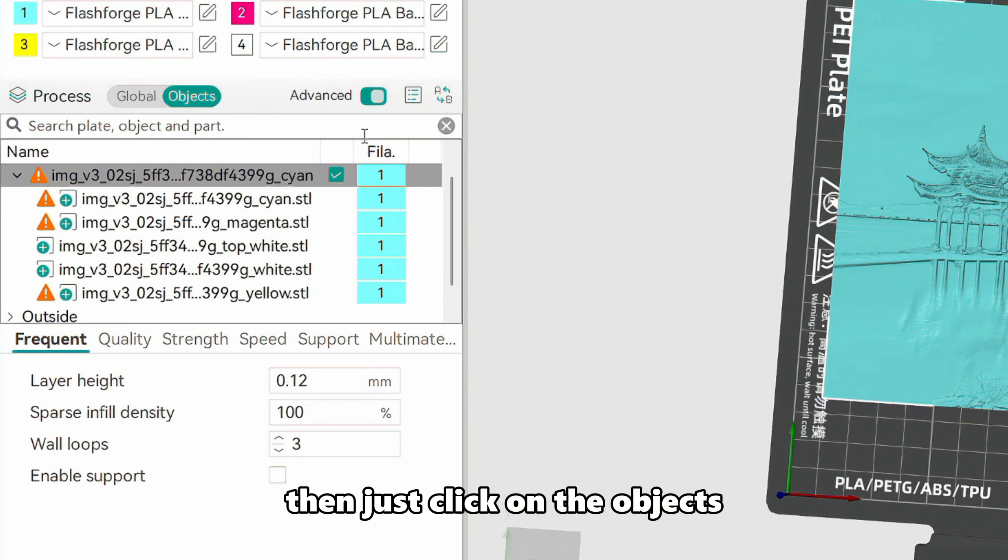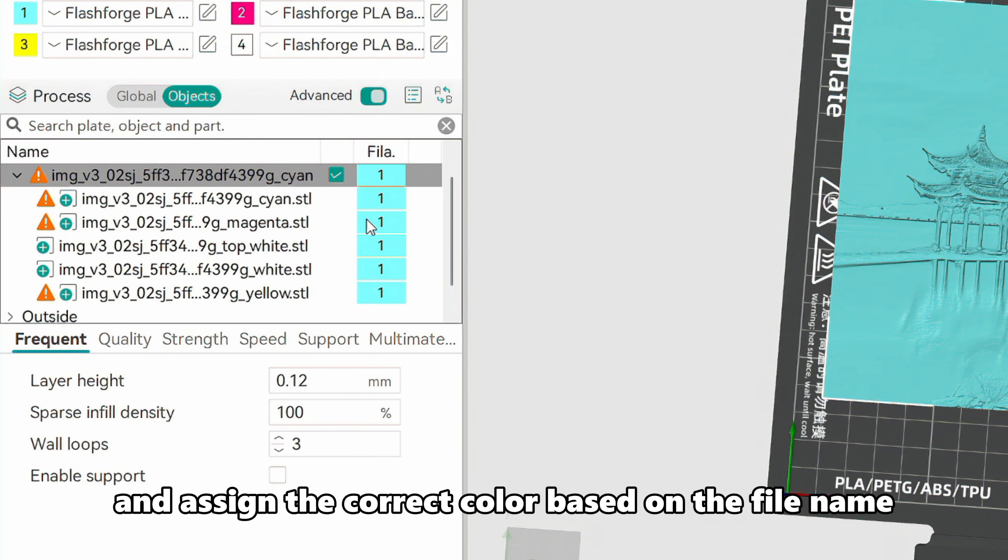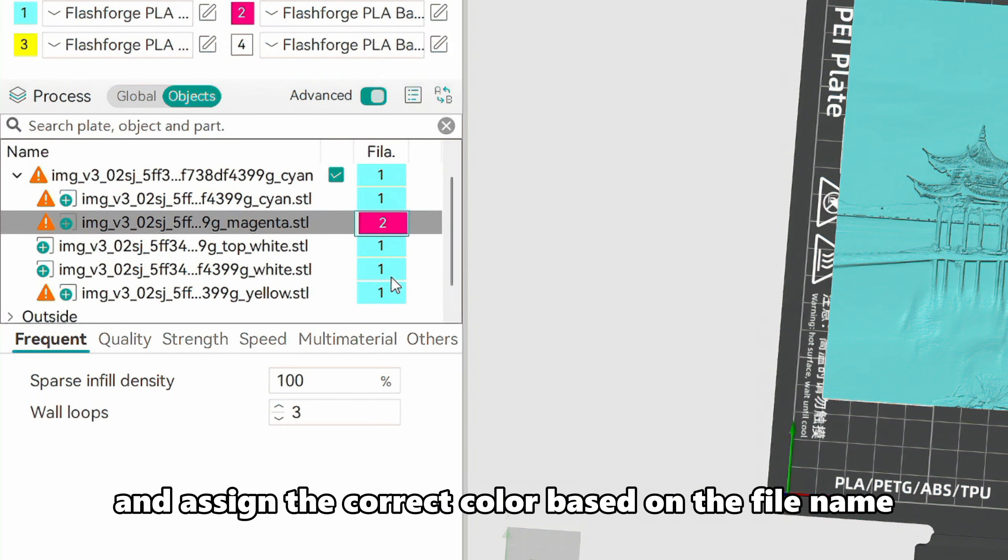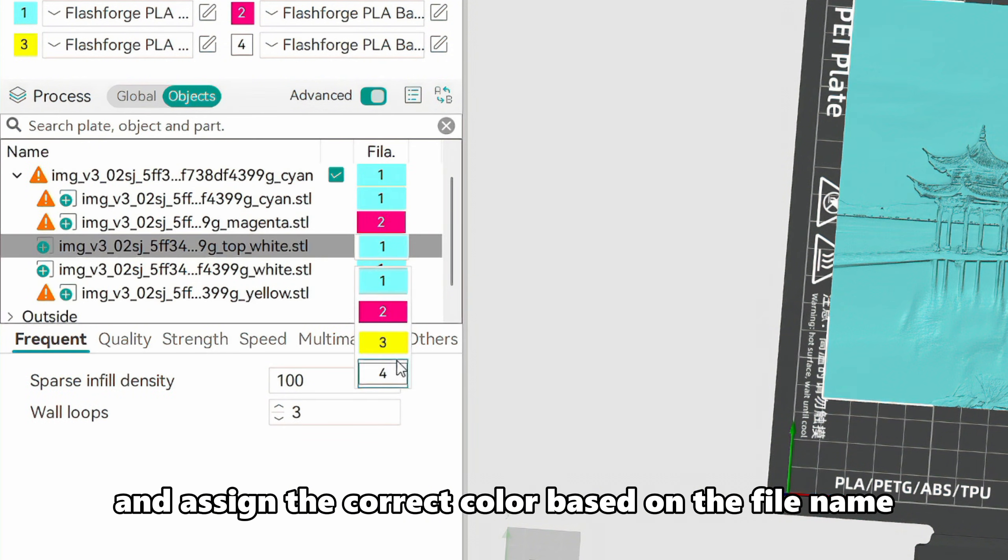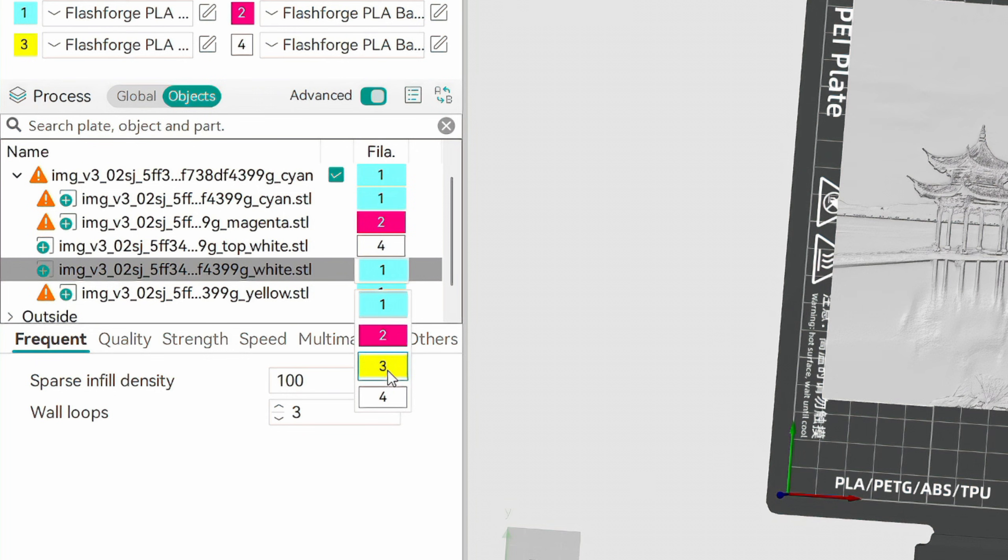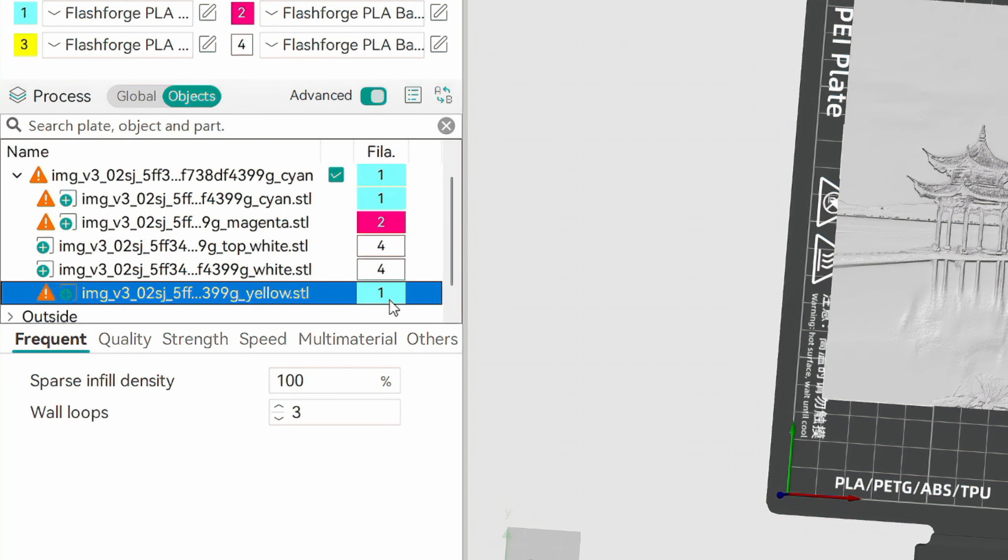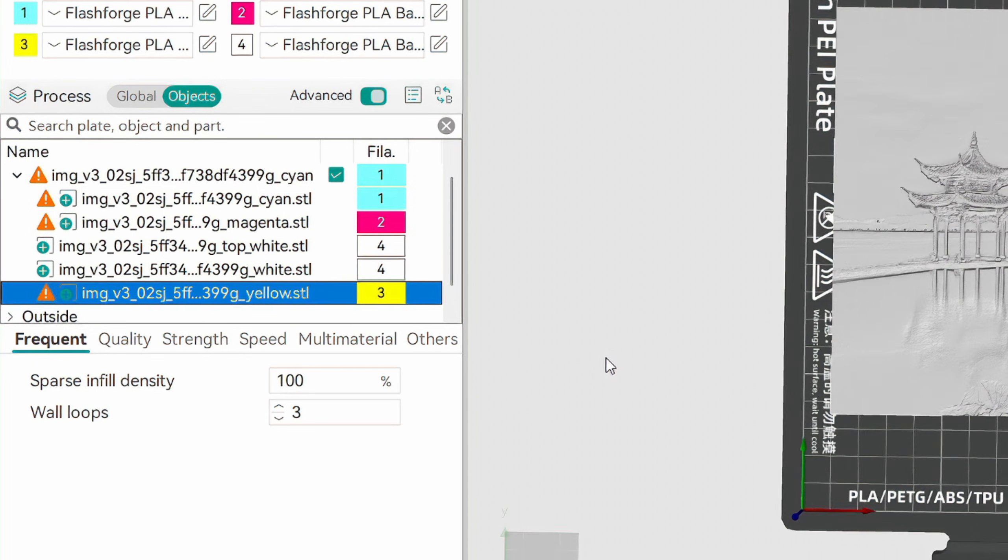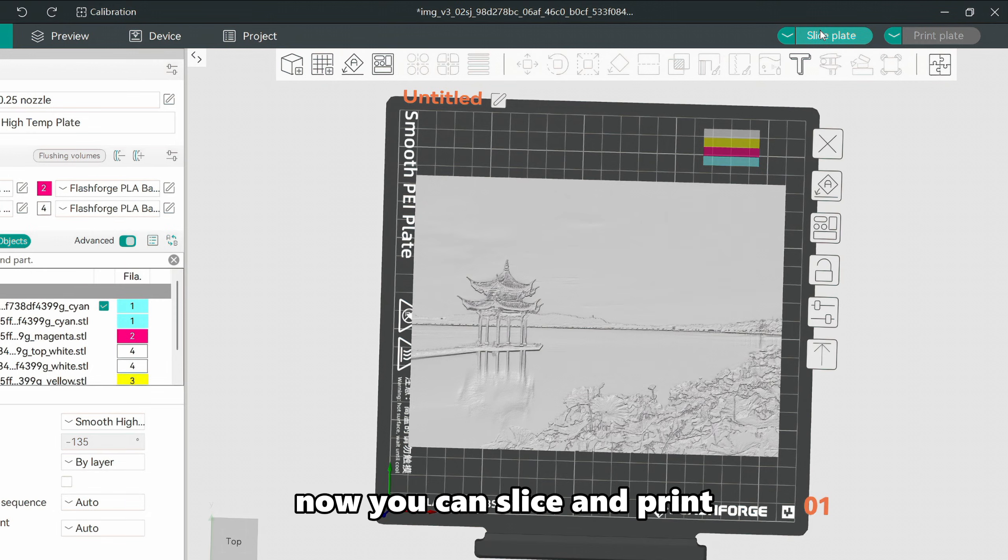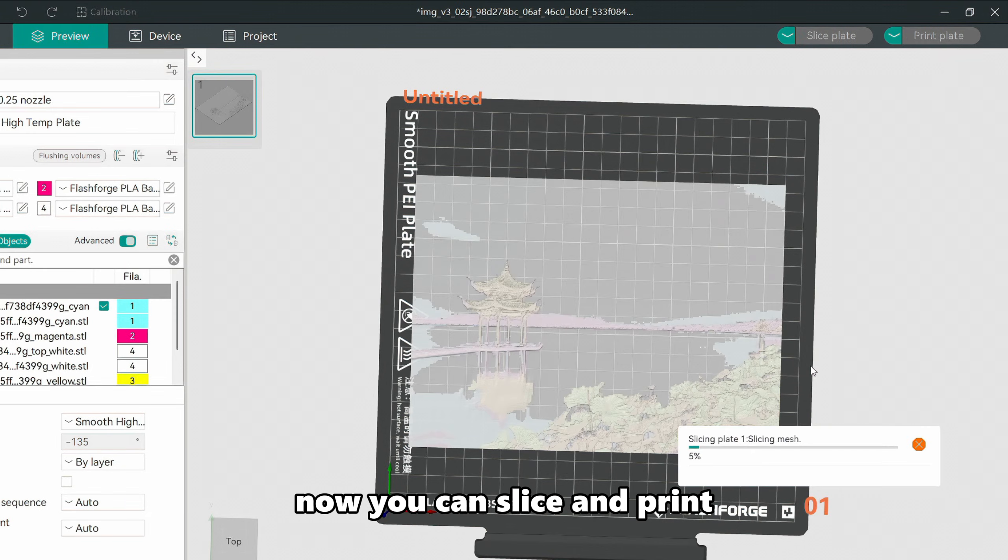Then, just click on the objects and assign the correct color based on the file name. Now you can slice and print.